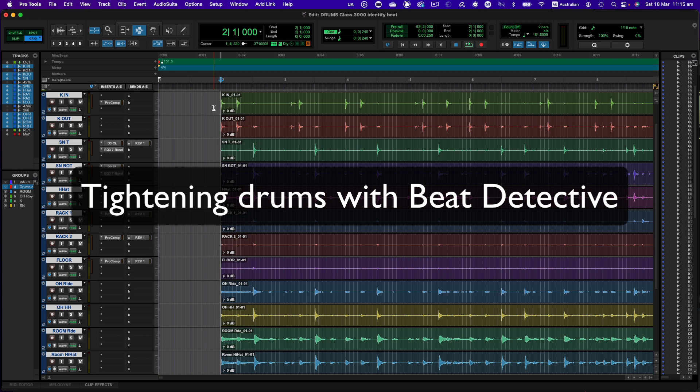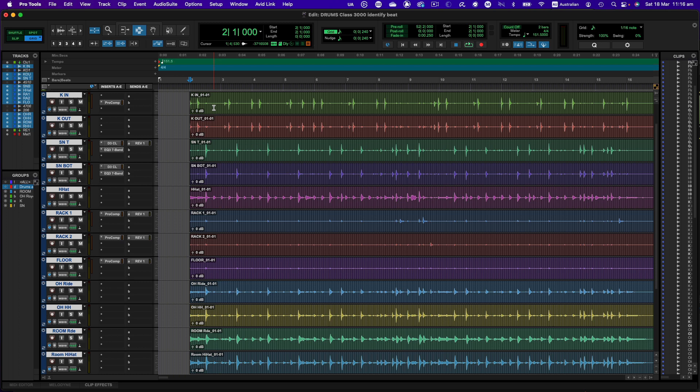This video is going to show you how to adjust and tighten drums using Beat Detective in Pro Tools. So in front of us we just have a basic drum recording. It's recorded against the click but it does drift around a little bit.